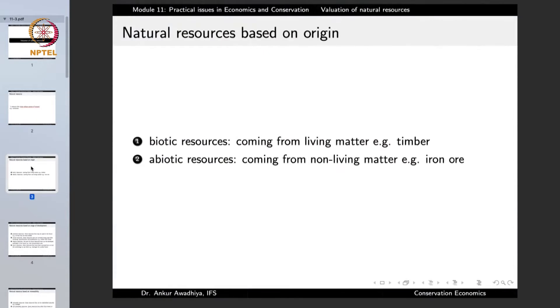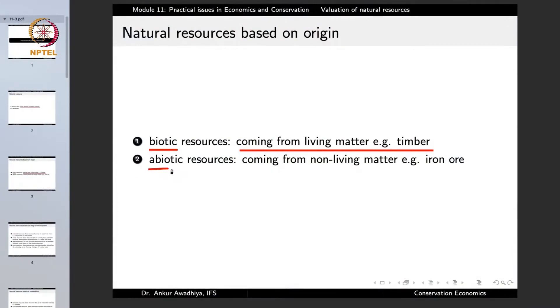Natural resources can be divided into several categories. On the basis of origin, we have biotic resources and abiotic resources. Bios means life, so biotic resources are those coming from living matter such as timber. We also include wild animals, seaweeds, and corals under biotic resources. All of these play a very important role in the maintenance of our planet Earth because they play a big role in the modulation of climatic cycles. Abiotic resources are those that come from non-living matter, such as iron ore.